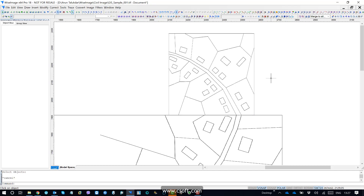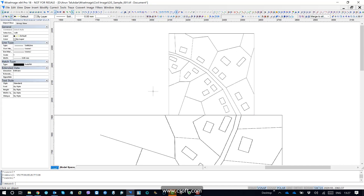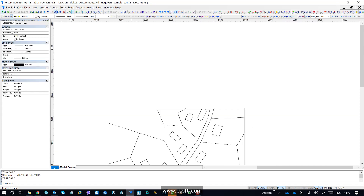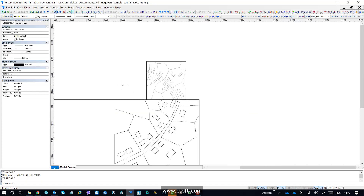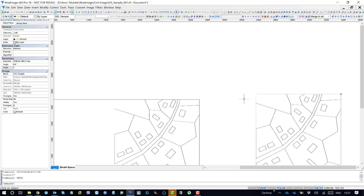The second image will get scaled automatically depending upon the matching points. So it gets scaled. Now if I select the image, I should go to vector selections and select the image and you can find the image scale. It was 1 earlier when we inserted the image. If I make undo and check the scale, it was 1.